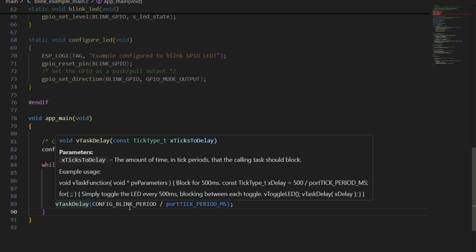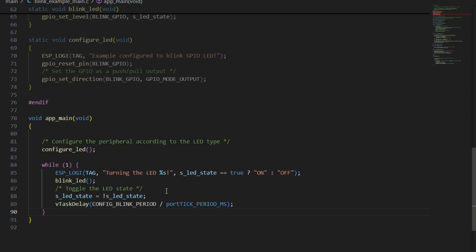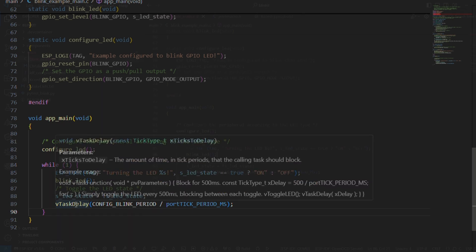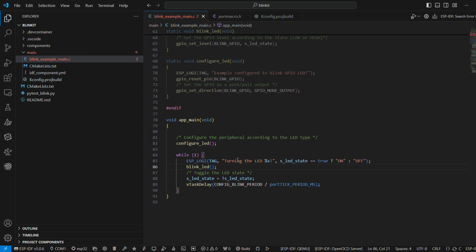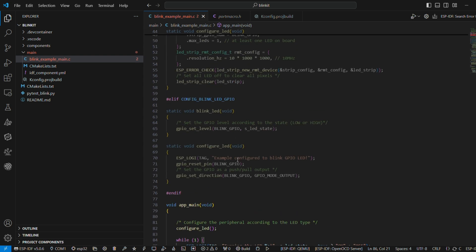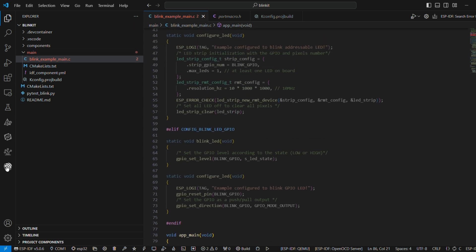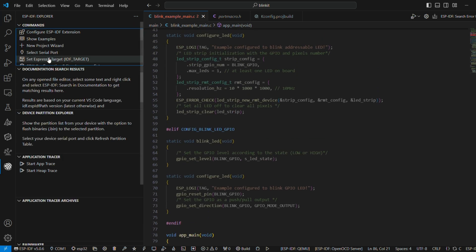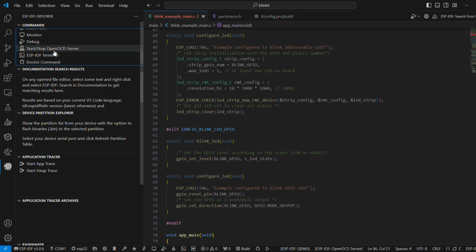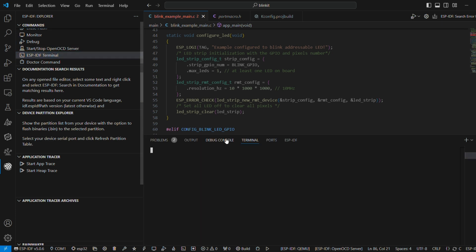The configuration file is already present in the example. Once you are clear with the example, you can hover on to the Espressif icon and select ESP-IDF terminal from there.